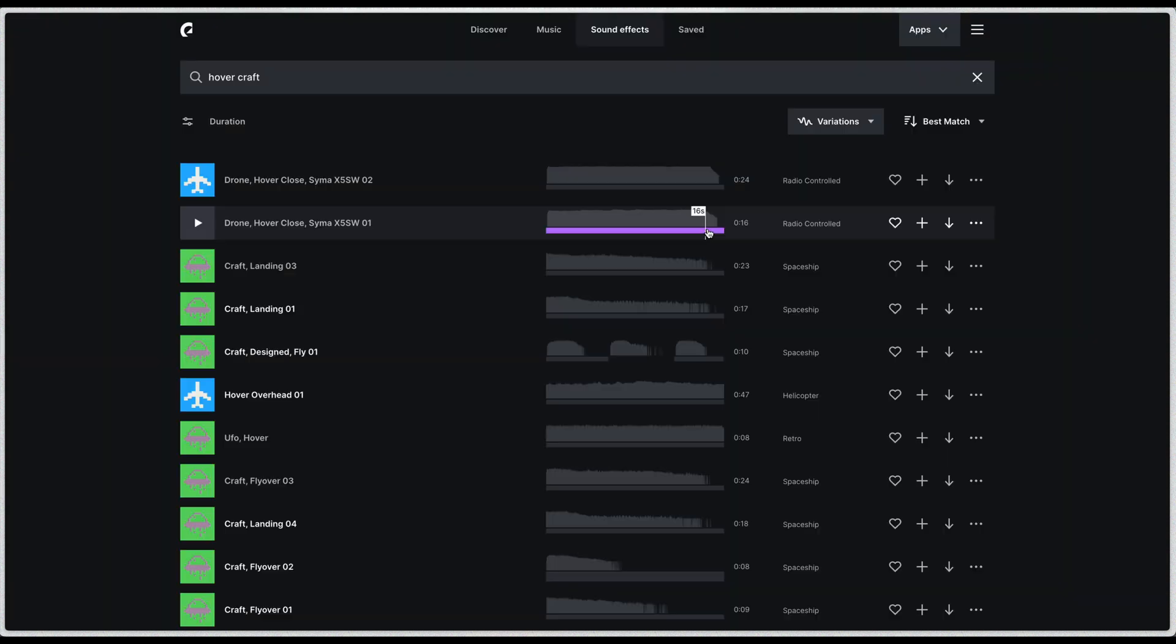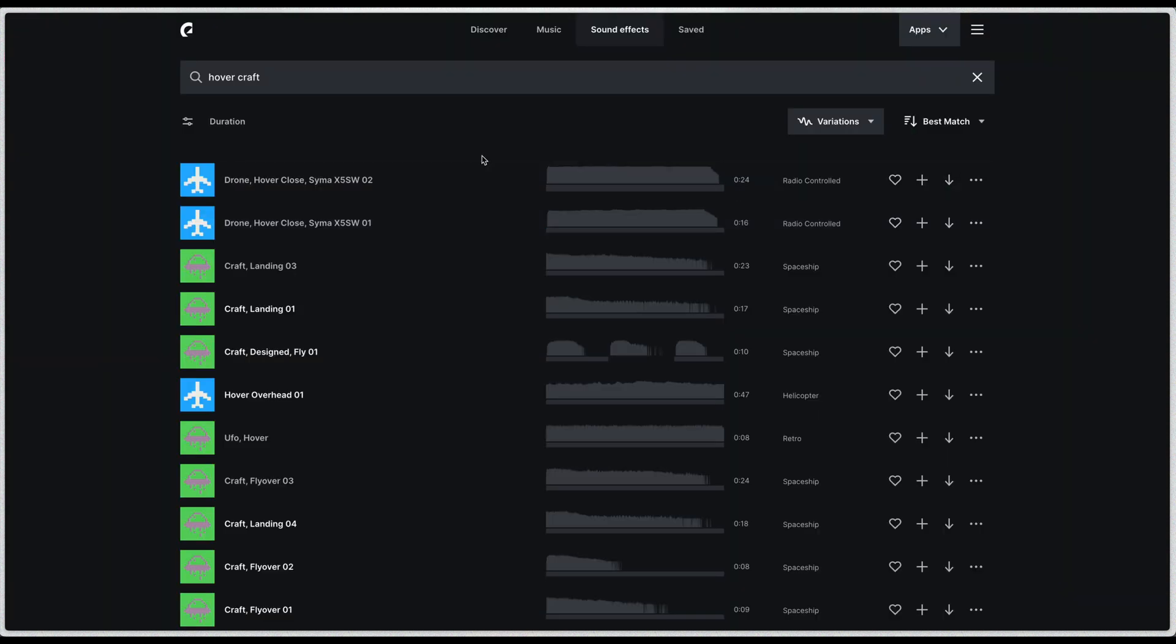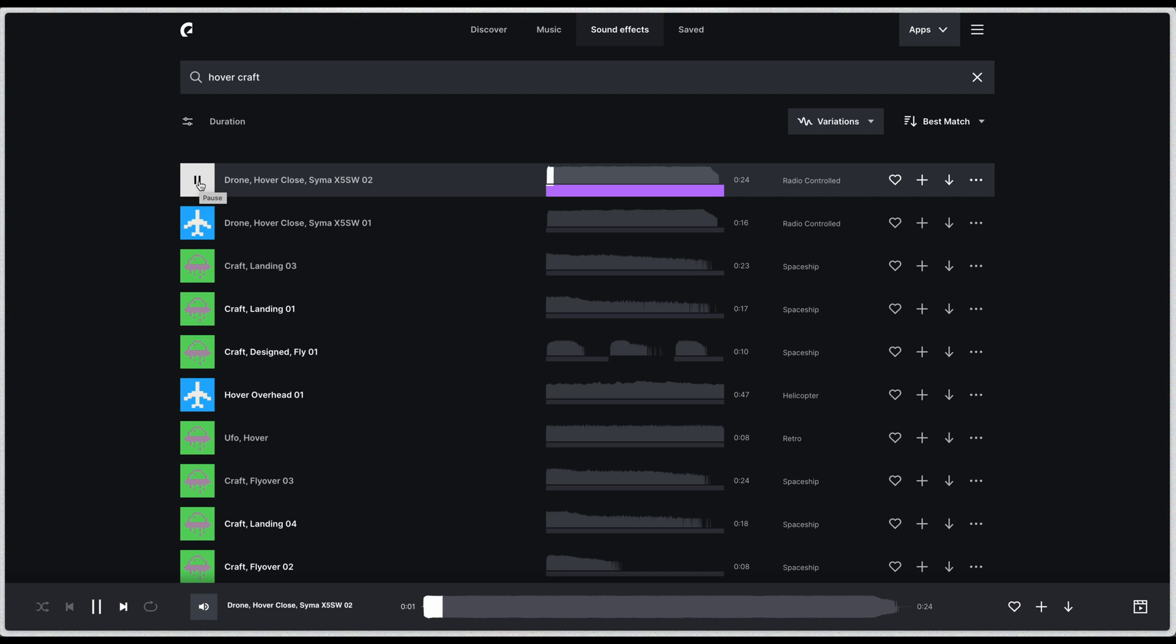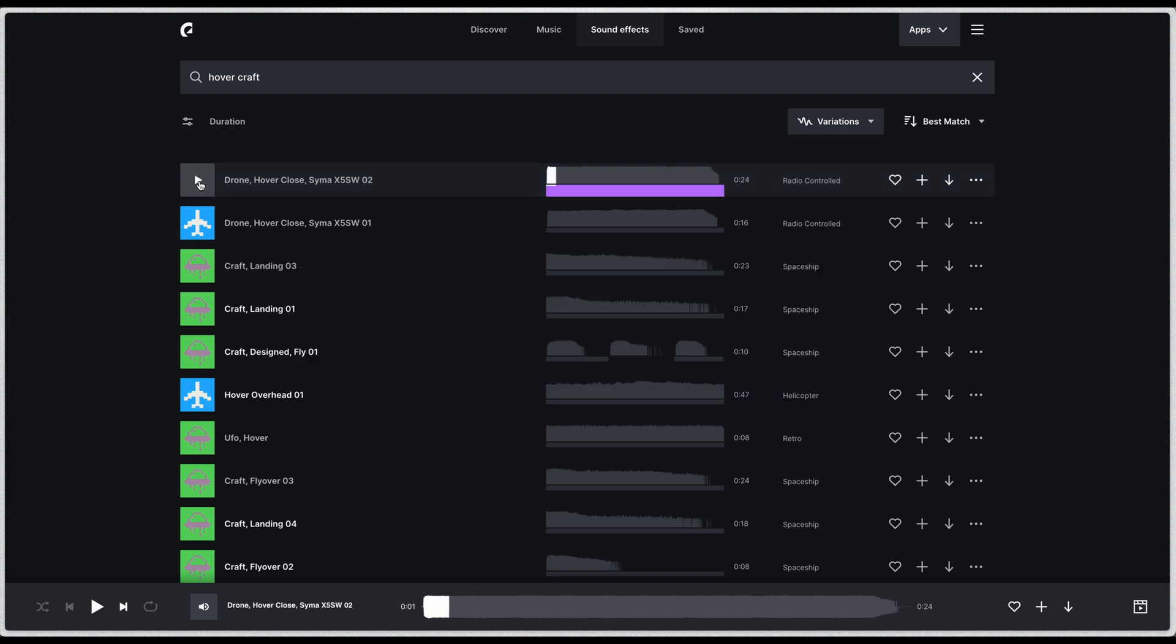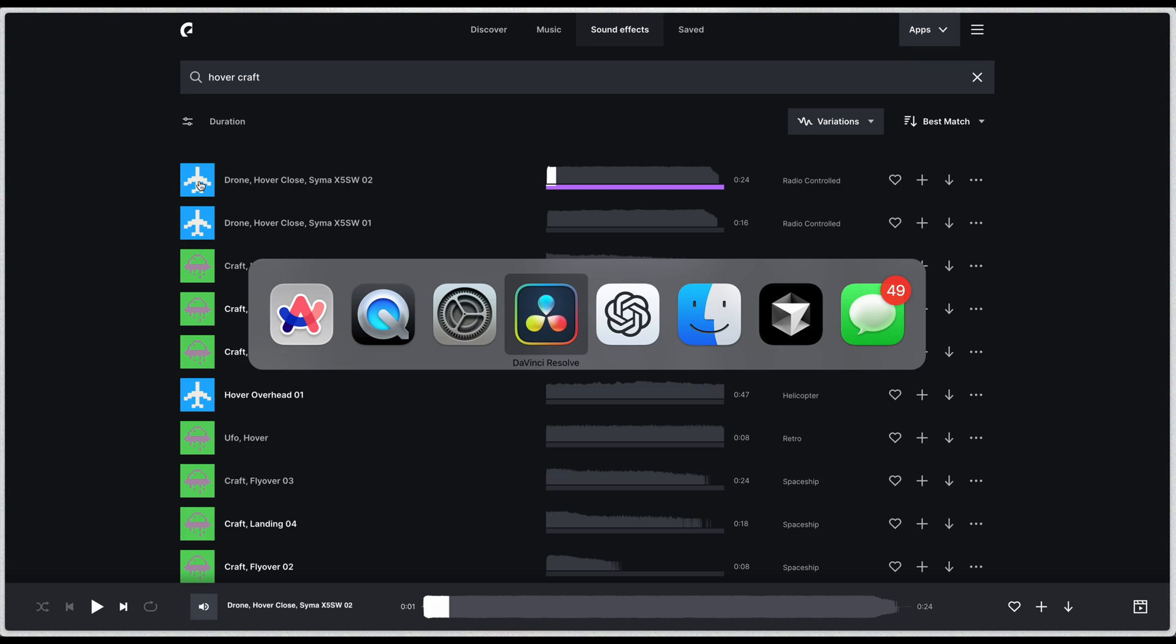I did that. I went over to Epidemic Sound and found some good hovercraft background noise just for a little background sounds. I didn't go with that one. But anyway, I put it all together here in DaVinci Resolve, which is just, you could do this in CapCut or any other video editor. It's just layering up some audio and video that comes out of Runway. So here we go.